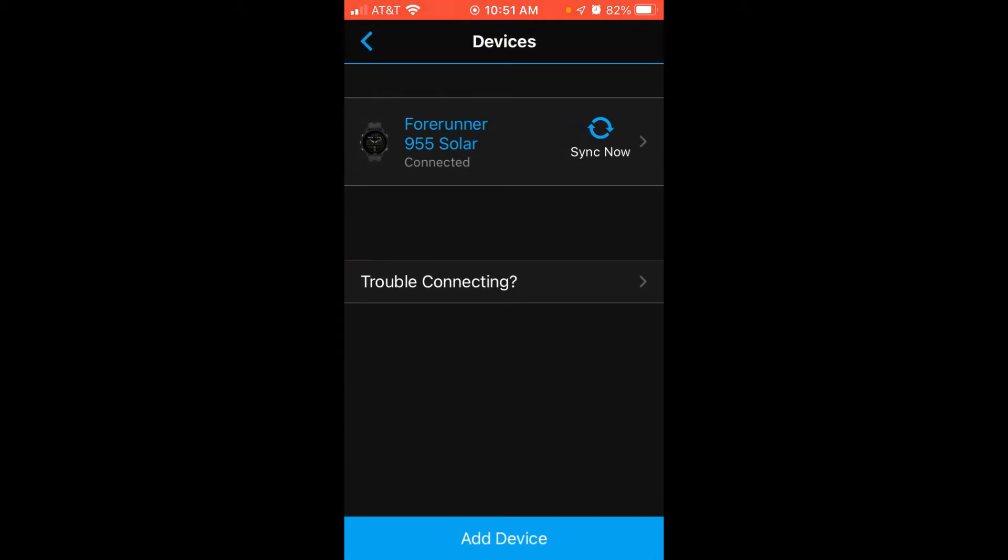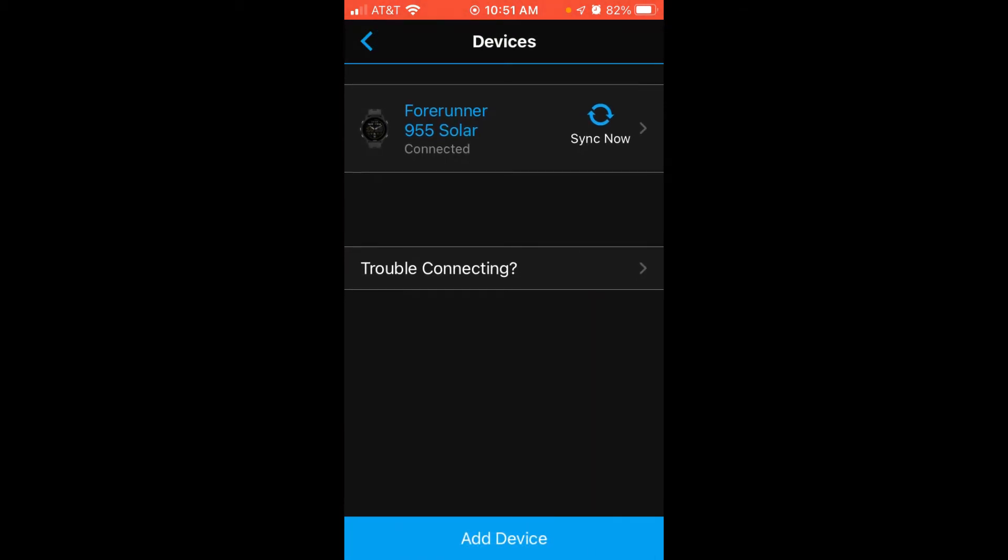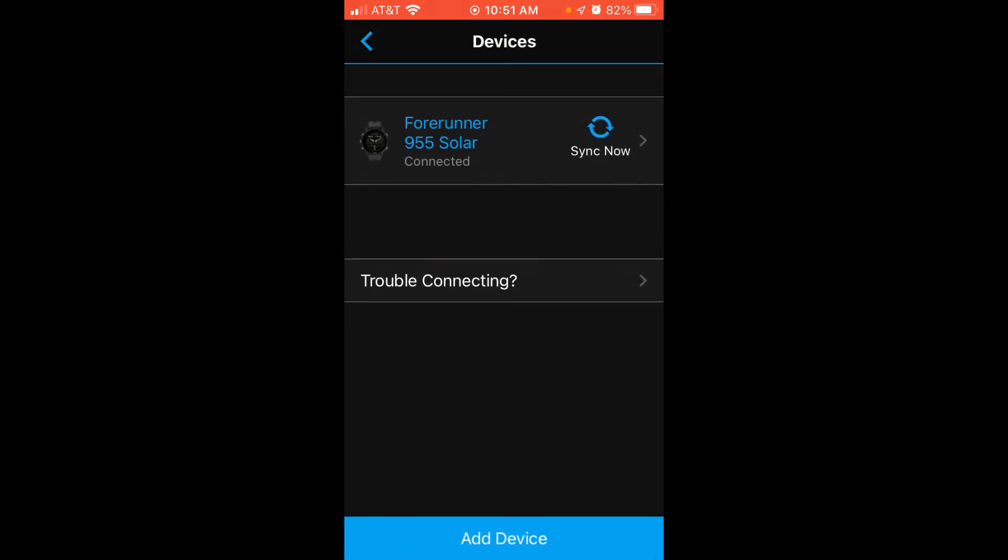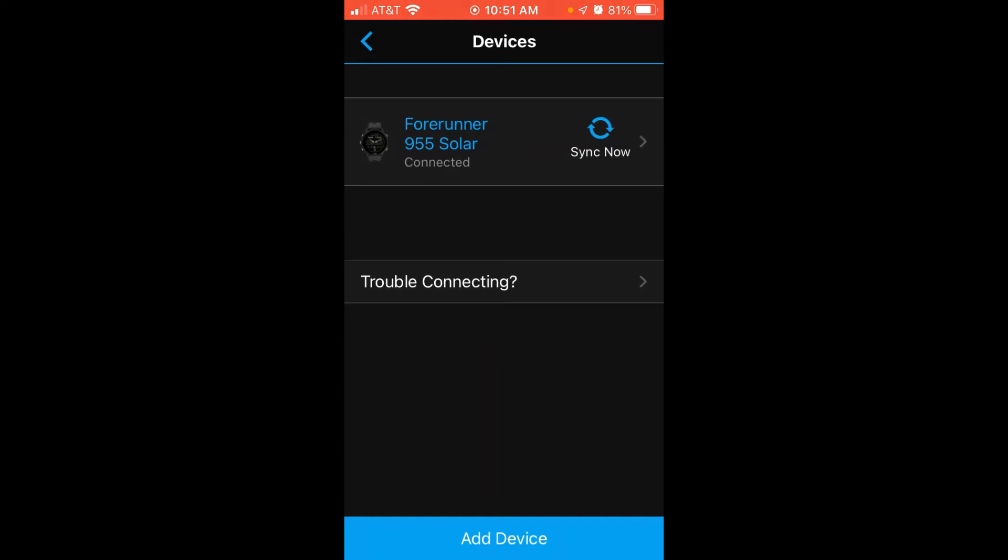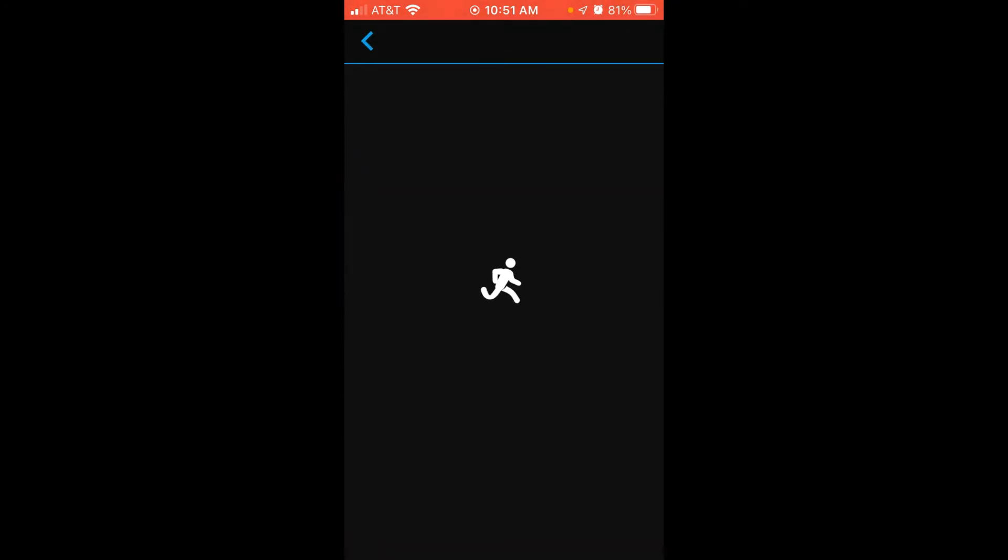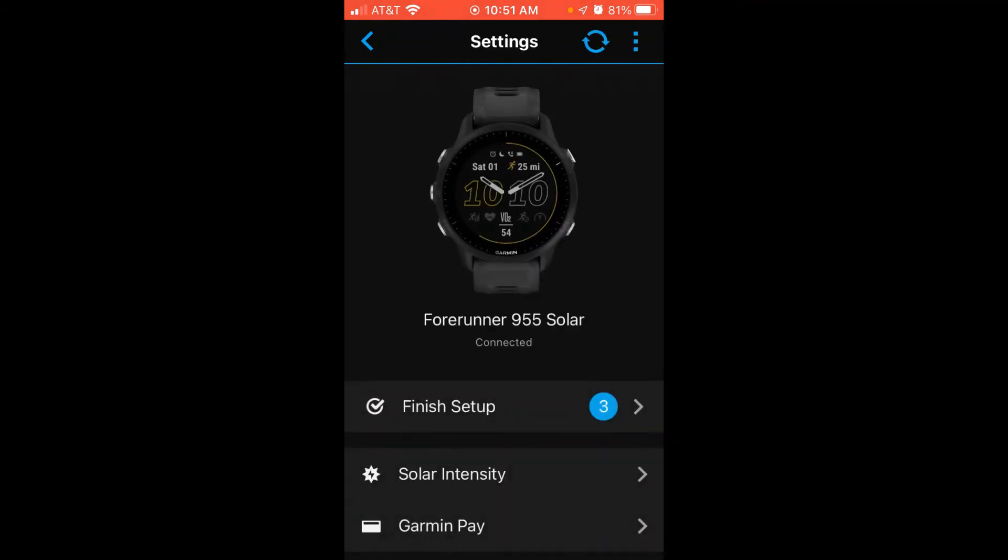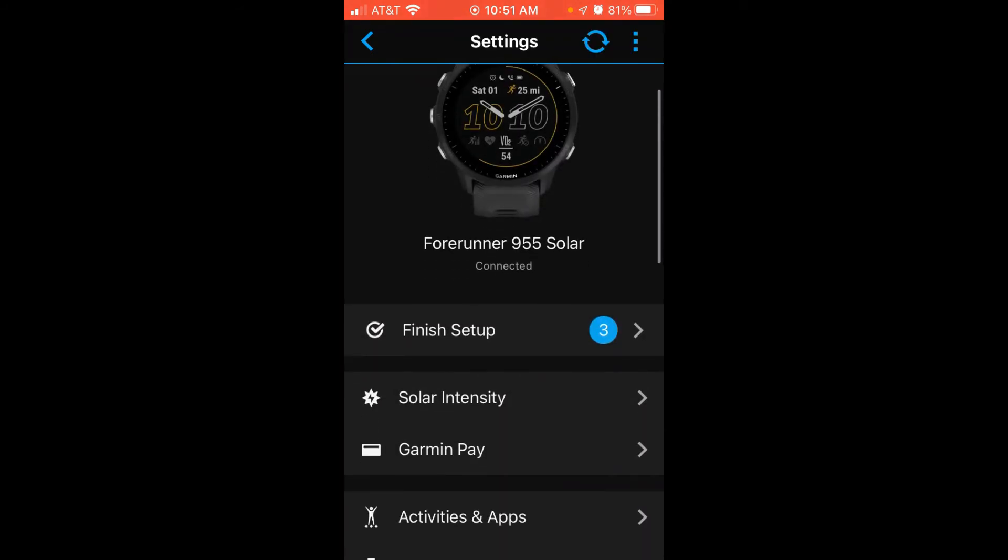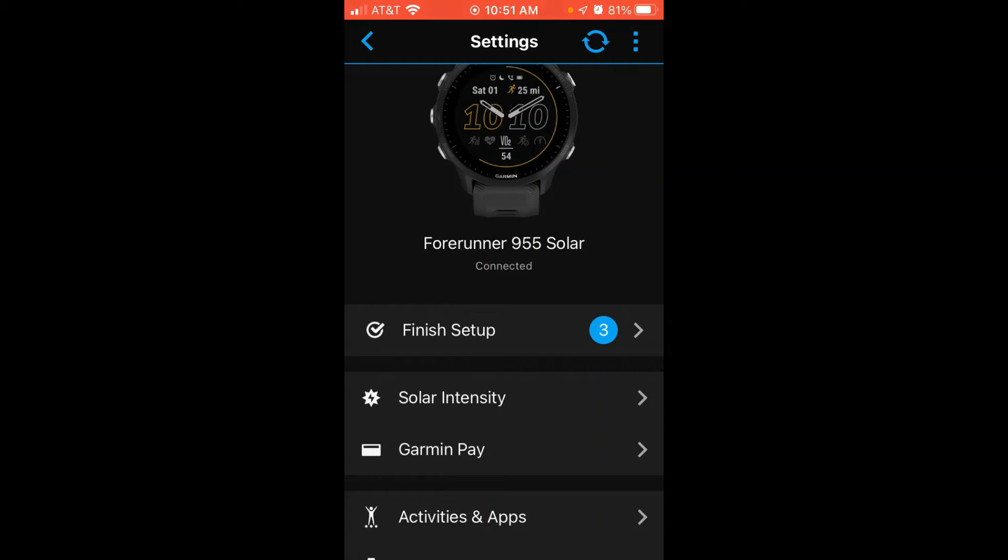Now here you will see a listing of all the Garmin Devices you've got connected to your account. In my example, I've only got the Forerunner 955 Solar. I'm going to simply choose that, and then once we're under the Garmin Forerunner 955 setup,